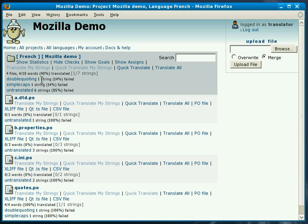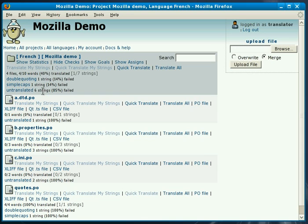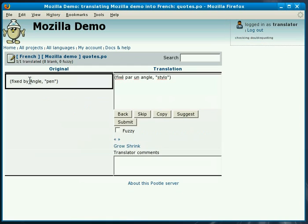You'll notice that we have a number of checks that are failing. The first one when there's one failure is for double quoting. There's one failure for capitalization and there are six untranslated messages. We want to check the problems with double quoting so if we click on the actual test it will bring up the entry.